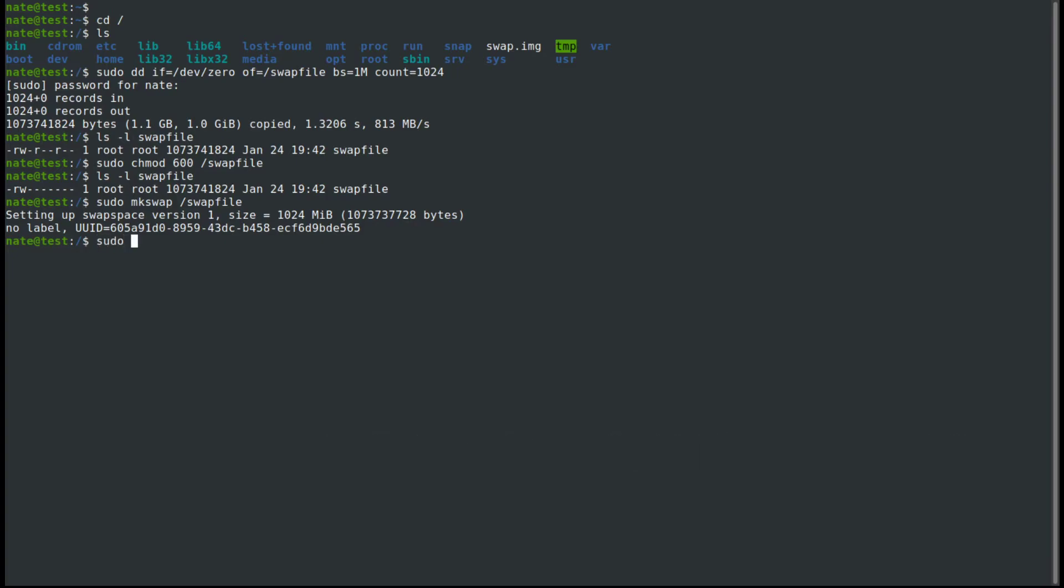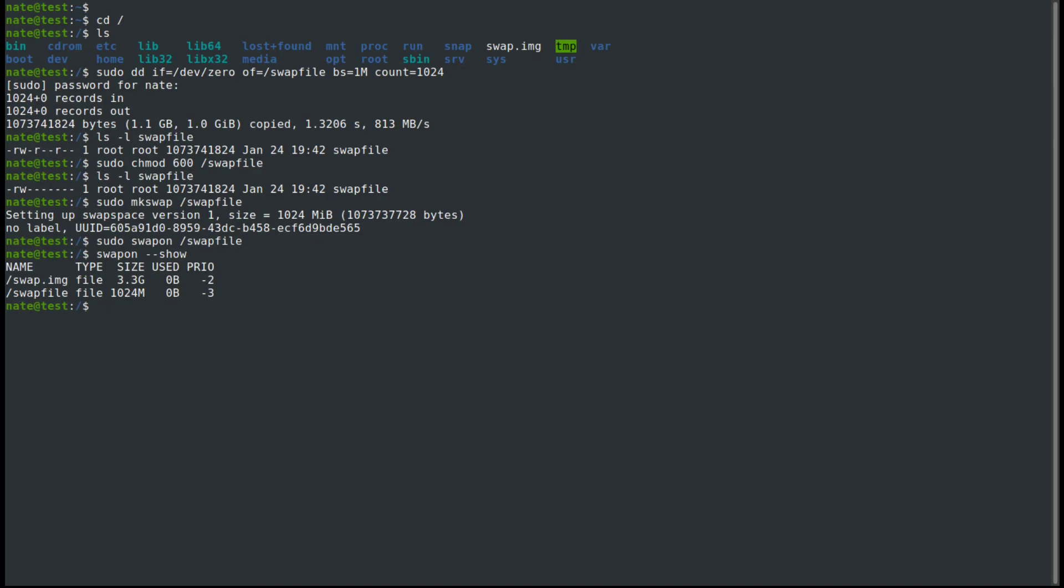Then we need to turn it on. So we're going to use sudo swapon and swapfile. And then we can take a look at it again using the swapon --show. We can see that we now have two swap files. We have our original, the swap.img file, which is 3.3 gigabytes. And that one has a higher priority, so it's going to be used first. And then our second one is the /swapfile with the size of 1 gigabyte. And that's negative 3, so it's going to be used second.